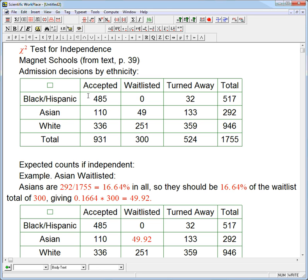Our question is: are these variables independent? The categorical variable ethnicity versus the categorical variable admission decision. You can think of it as a test for independence if you think of it as one group — the one group of students who applied to these magnet schools — and you look at two categorical variables that describe each person: accepted, waitlisted, or turned away, and black/Hispanic, Asian, or white. That's how I'm going to phrase things mostly.